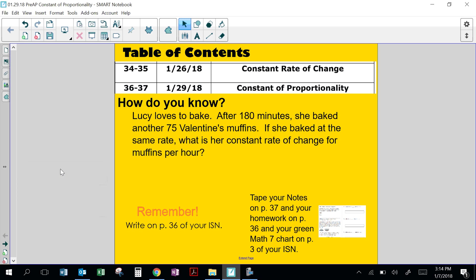This lesson is over constant proportionality. So Lucy loves to bake. After 180 minutes, she baked another 75 Valentine's muffins. If she baked at the same rate — that means the same steady rate — what is her constant rate of change for muffins per hour?